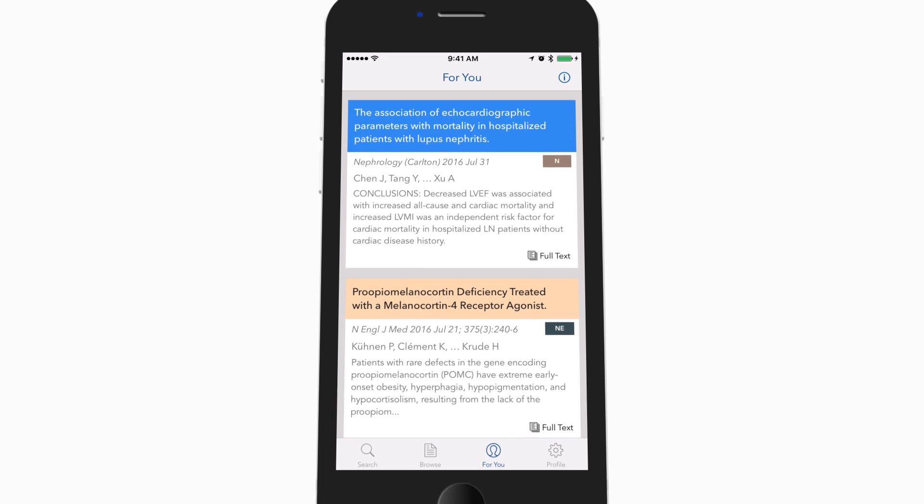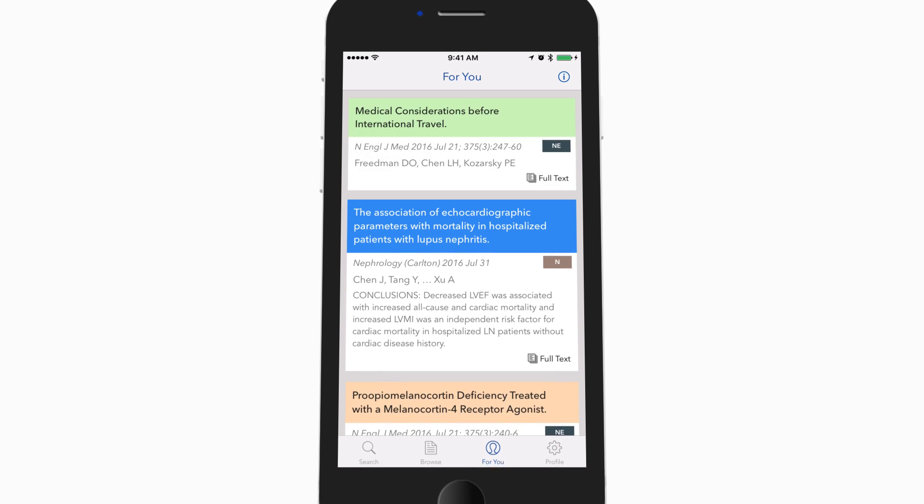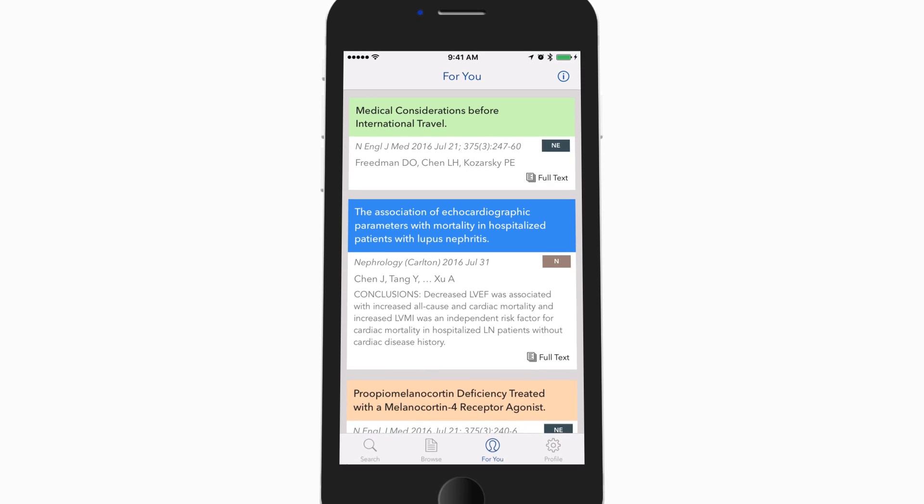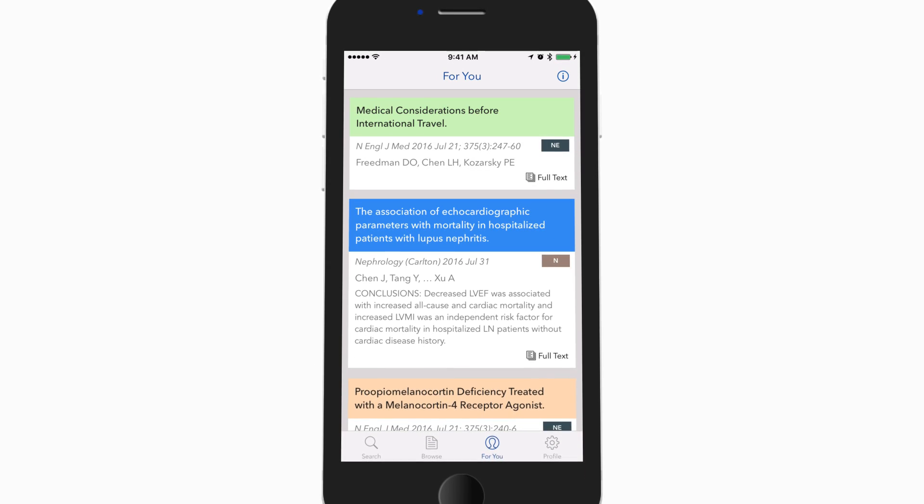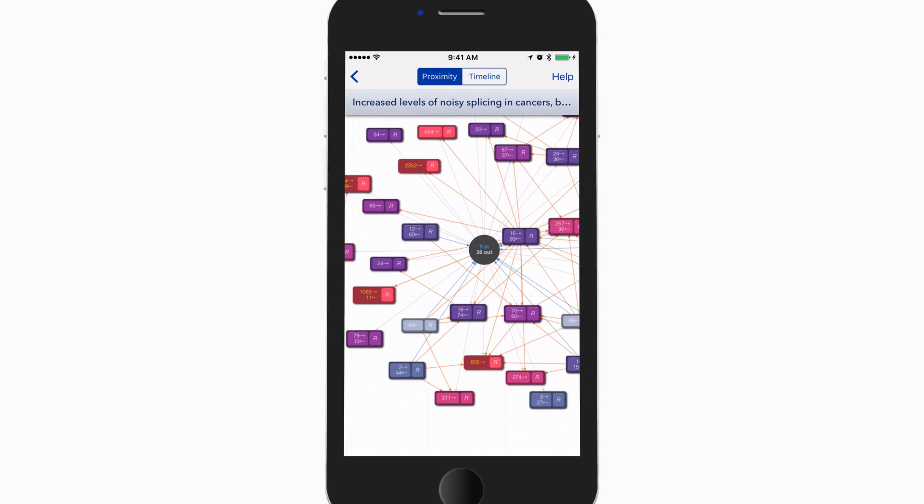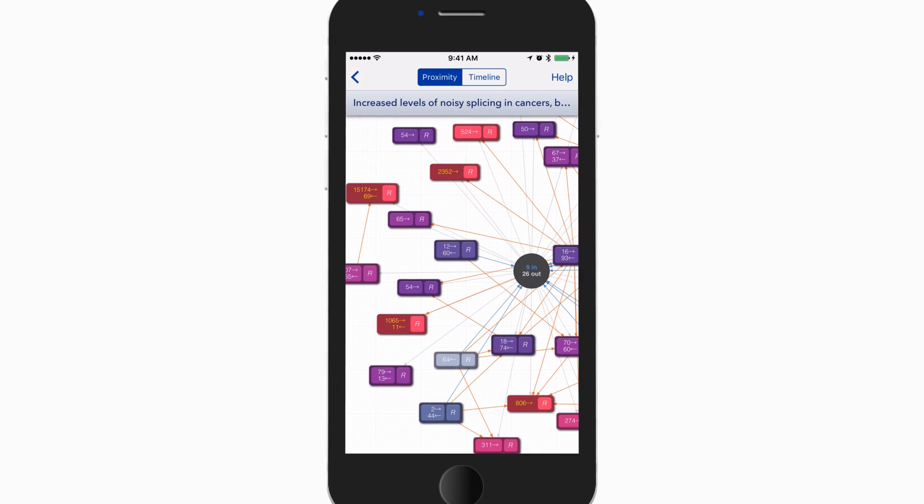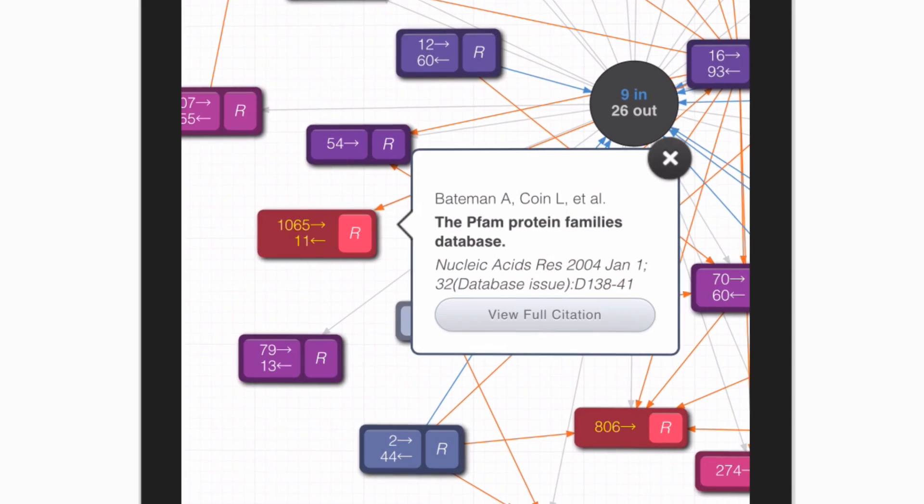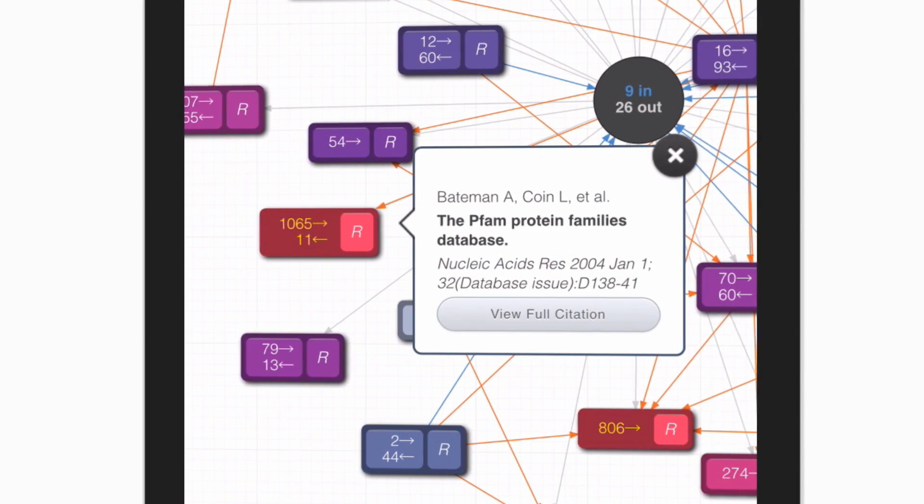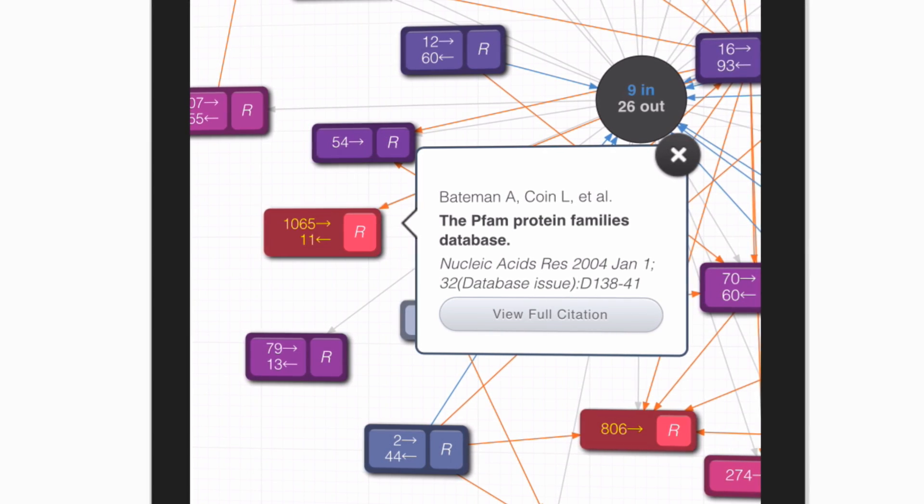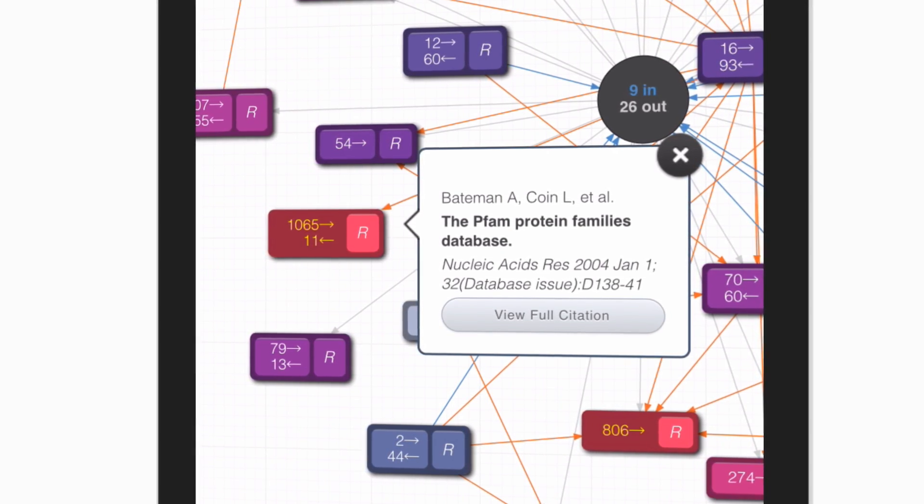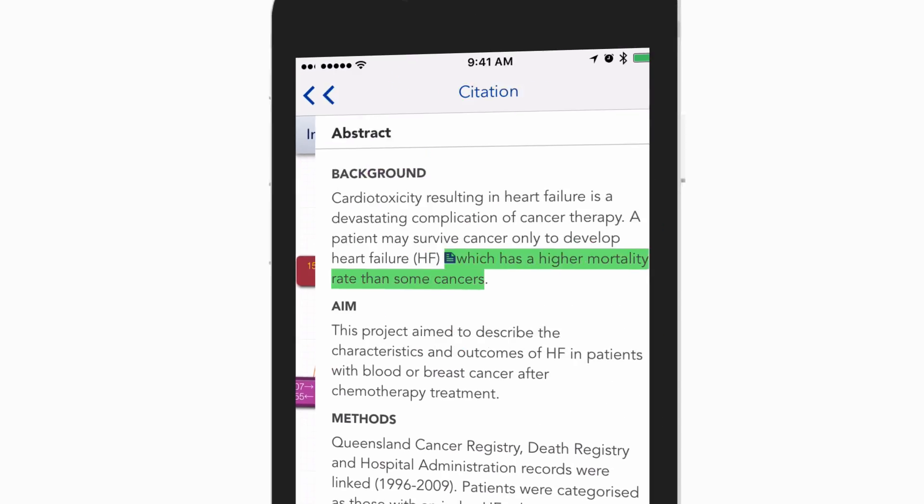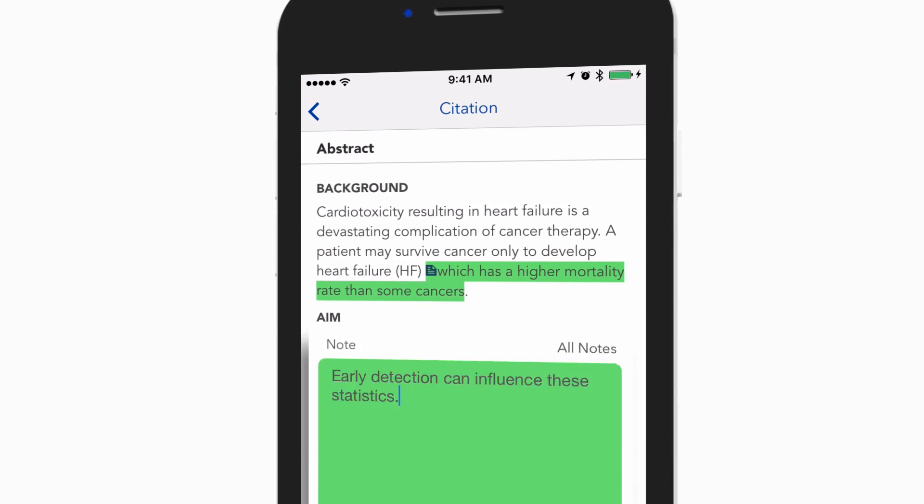In addition to these powerful features, Prime creates a one-of-a-kind experience with tools like Graference, which provides a unique way to visually view the interrelationship between journal articles. Notes and highlights can be made on any citation for reference later.